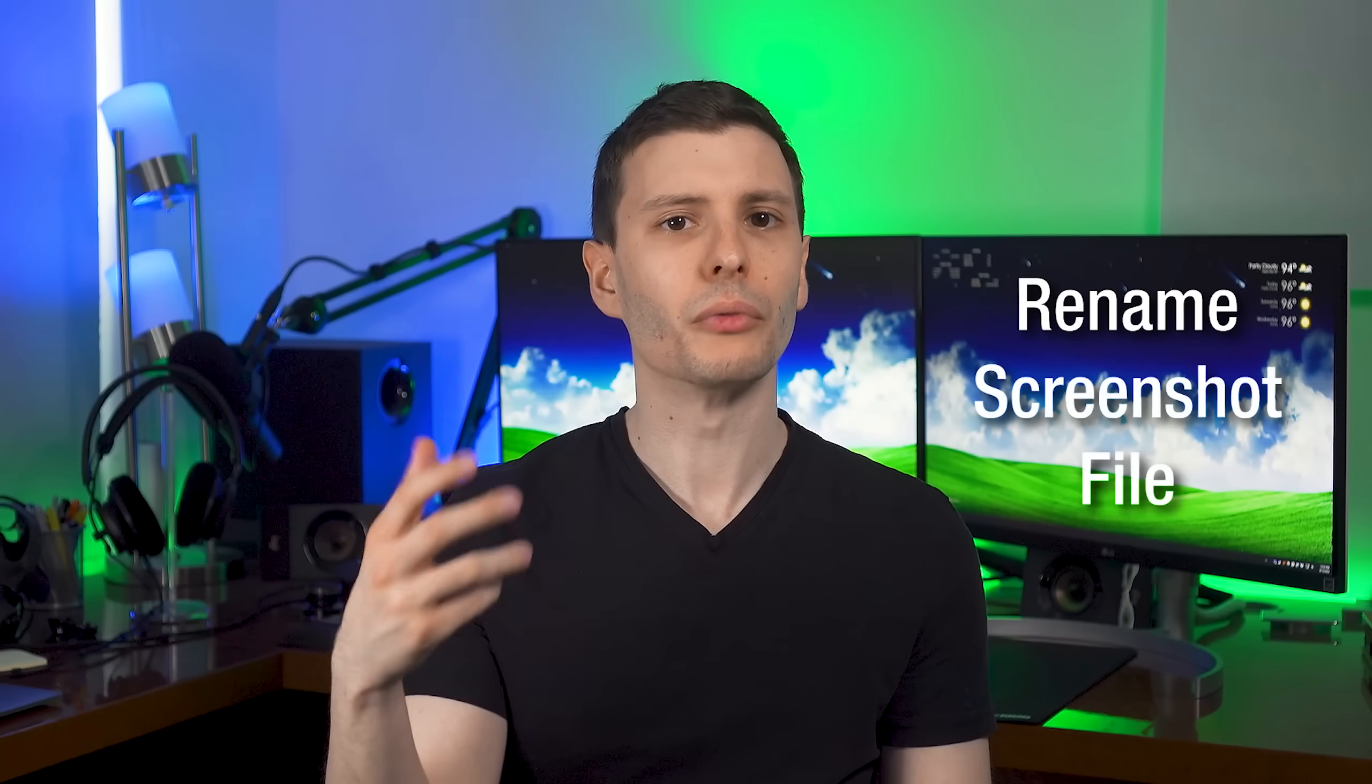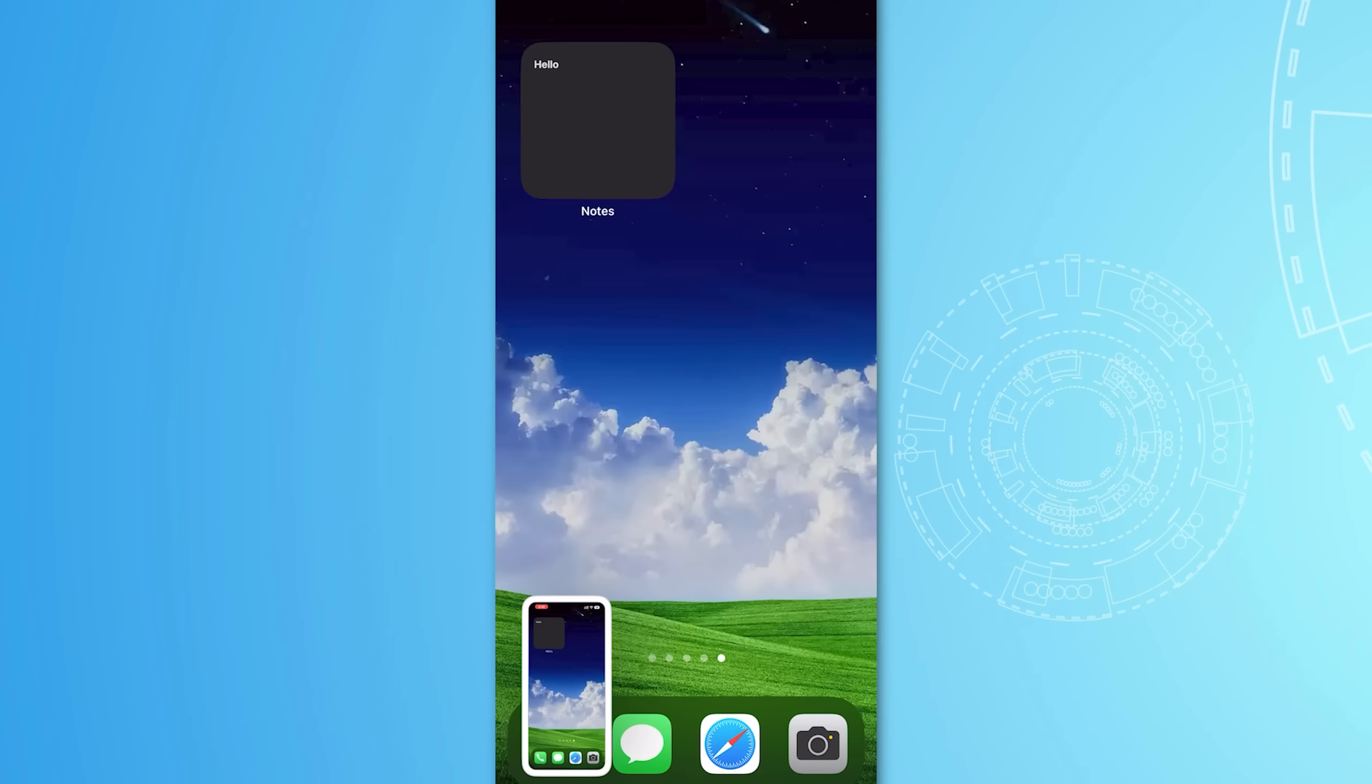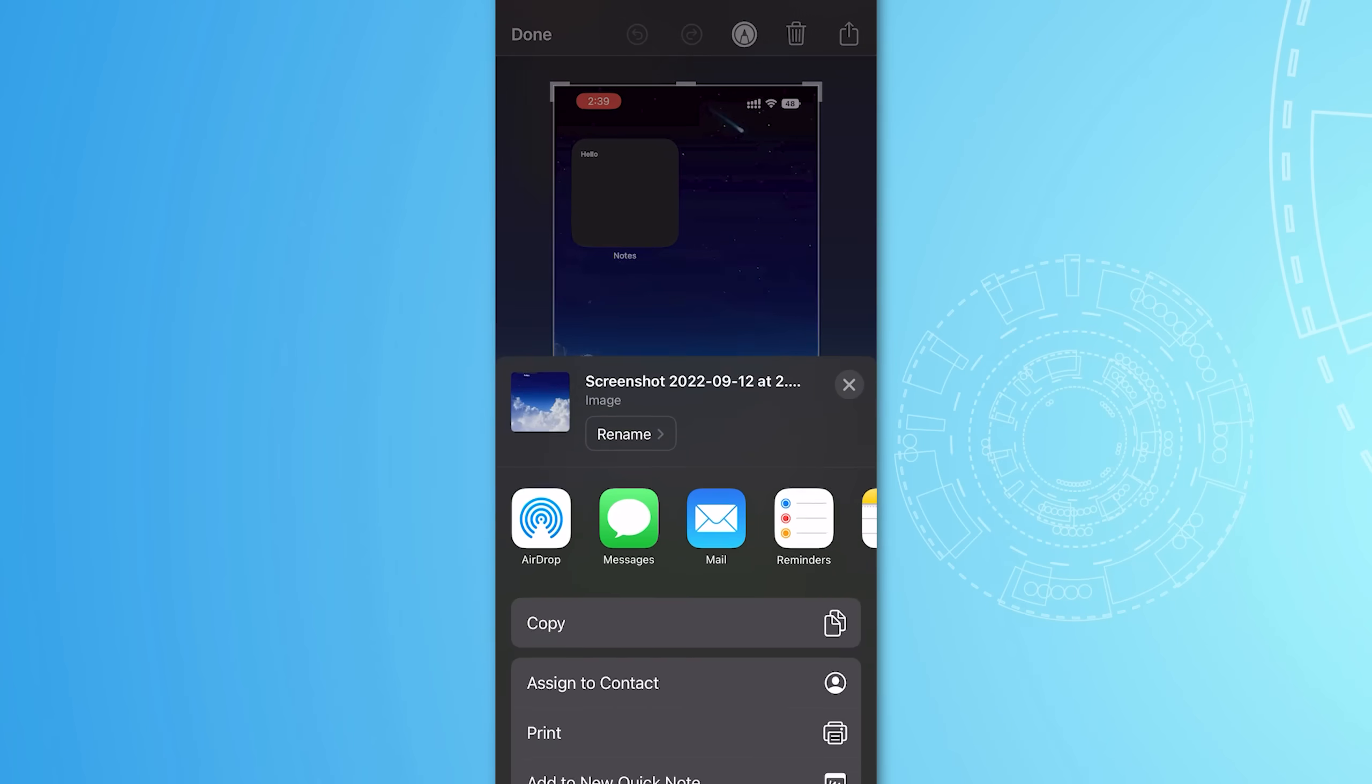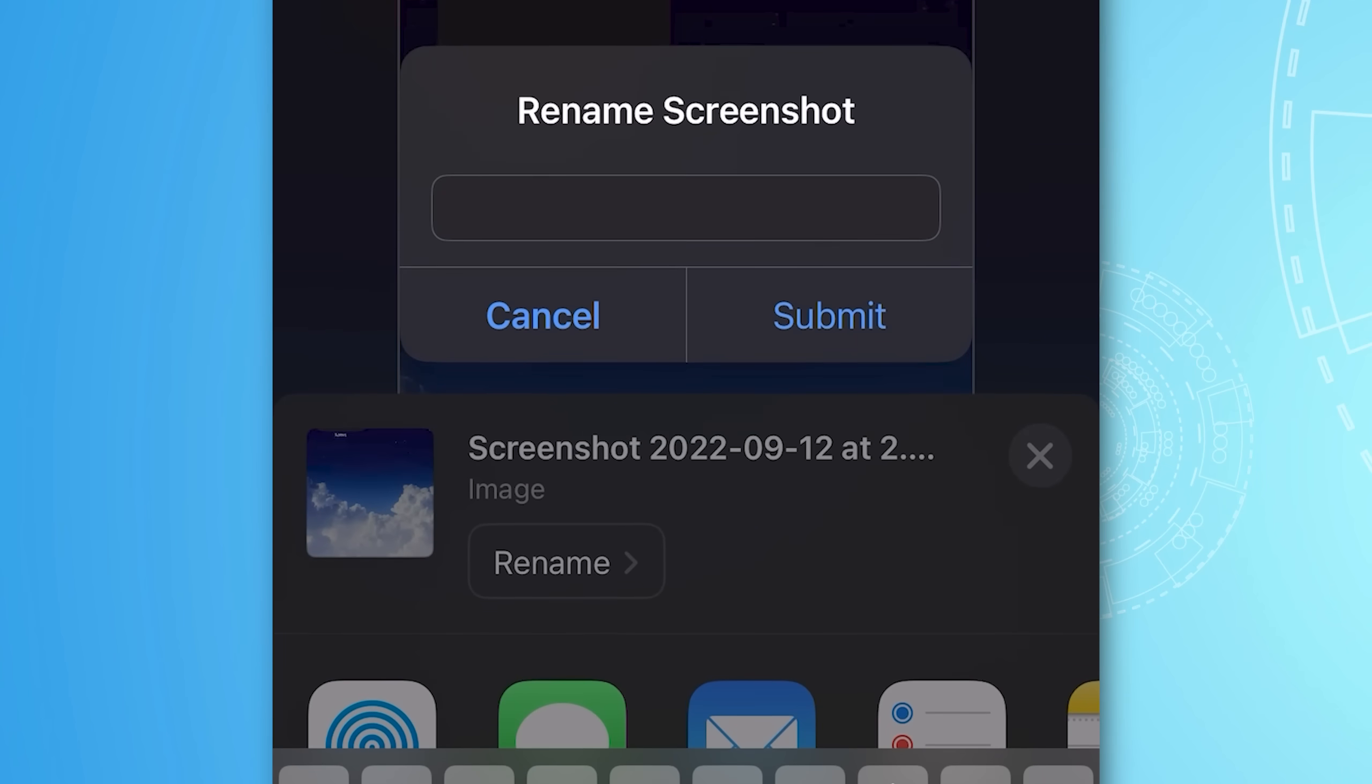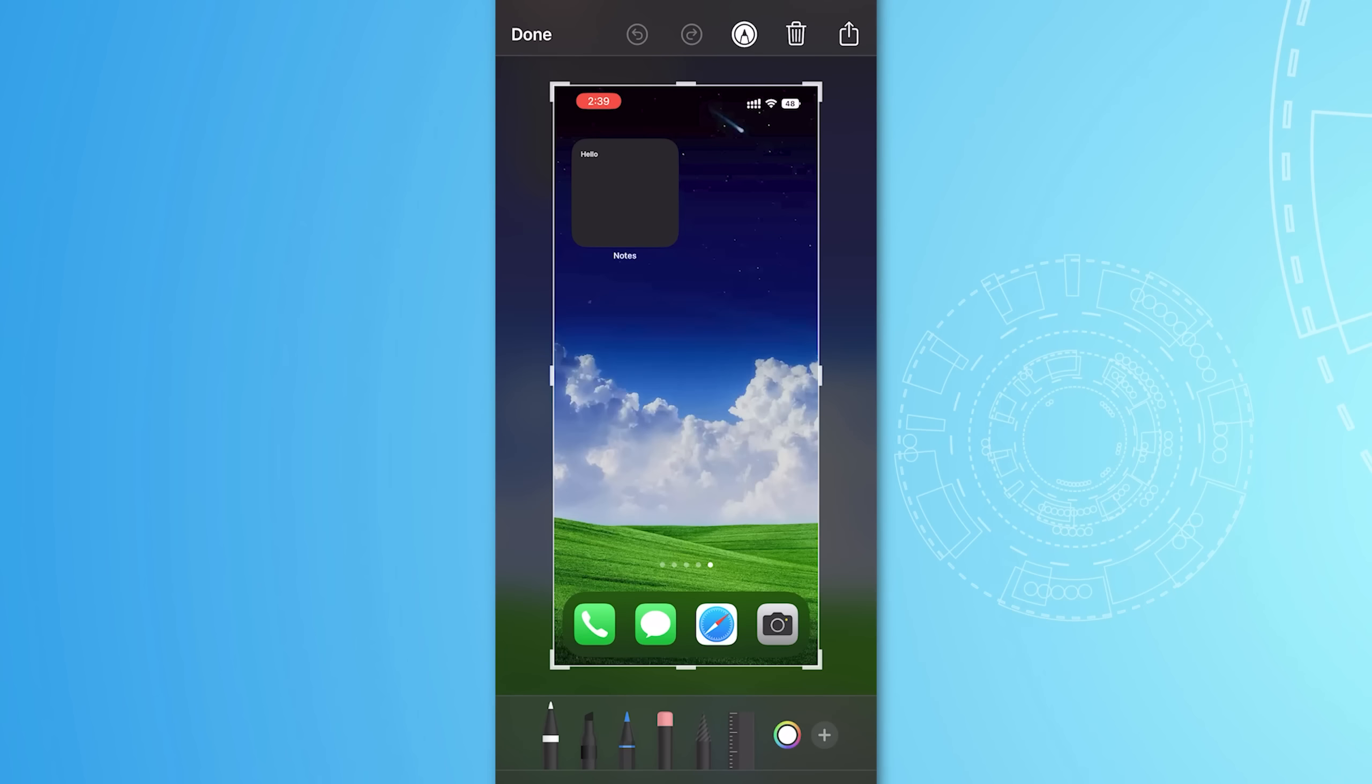Next we have a couple new features related to taking a screenshot. So now right after you take a screenshot, if you want to go and share it by clicking the share button, you'll now see a new option to rename the file. So if you were to go to save it to files or email it or something, you can put in whatever name you want instead of screenshot and the time.